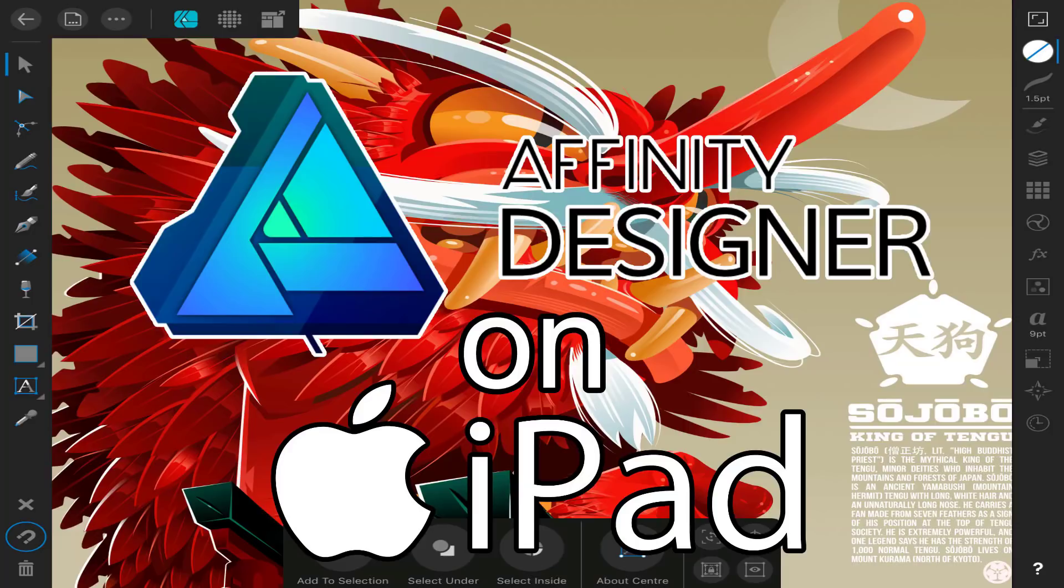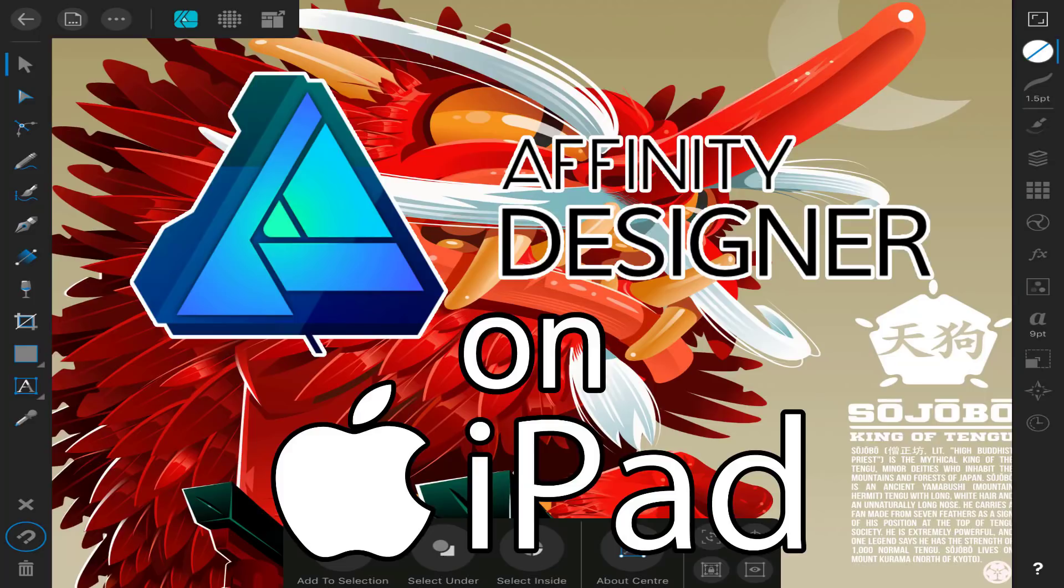There's a program called Affinity Designer. It's available for Mac and Windows, and it is absolutely one of my favorite purchases ever. It was $60, thereabouts USD.